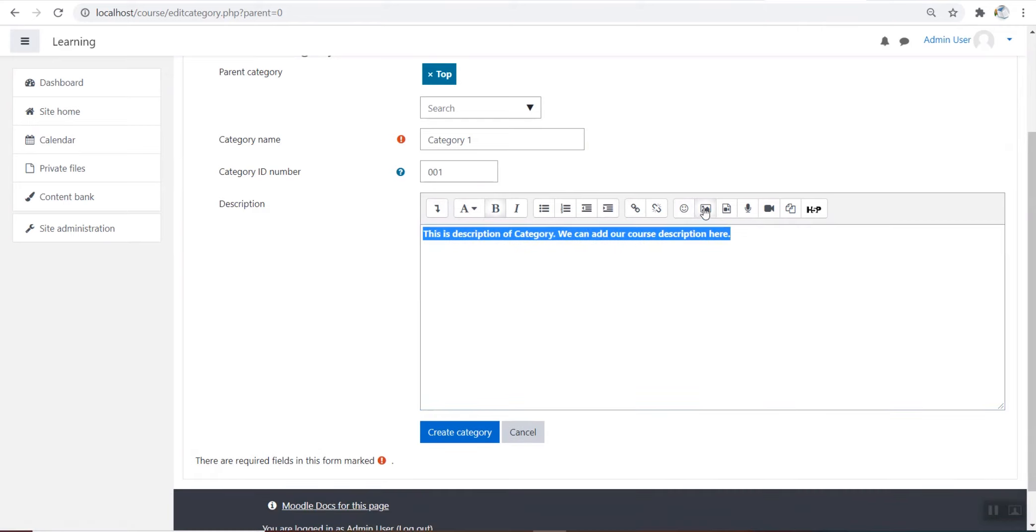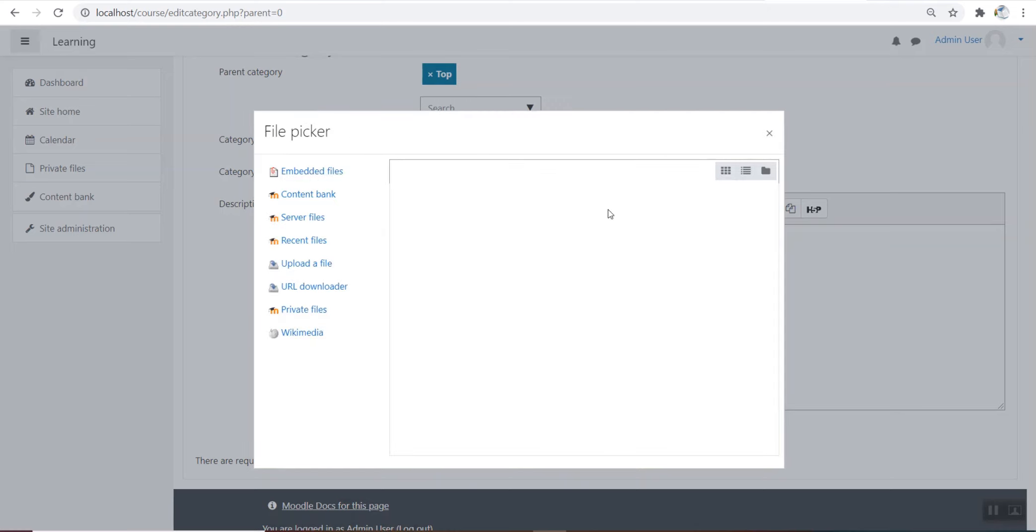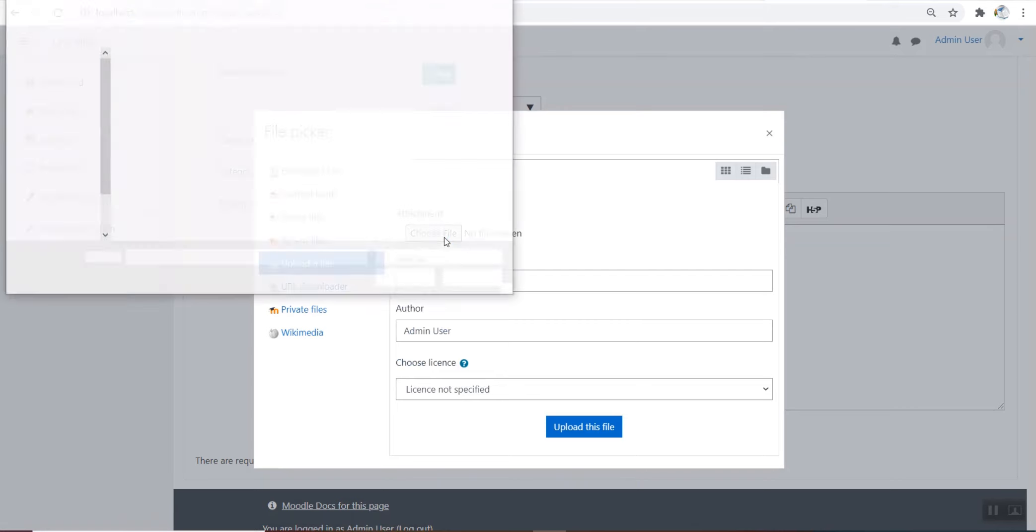We can even add an image to our description. By default, Moodle does not show category description in course index page.